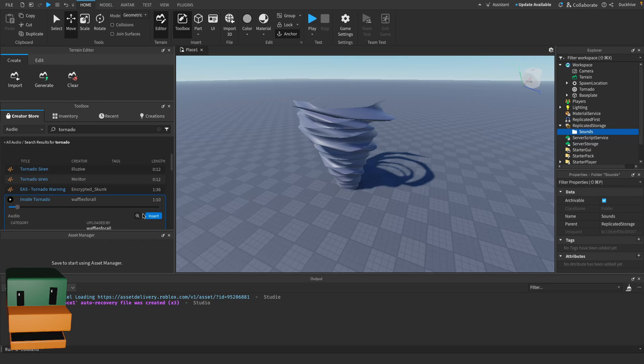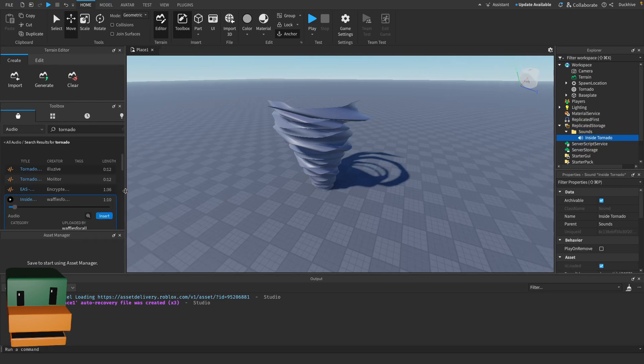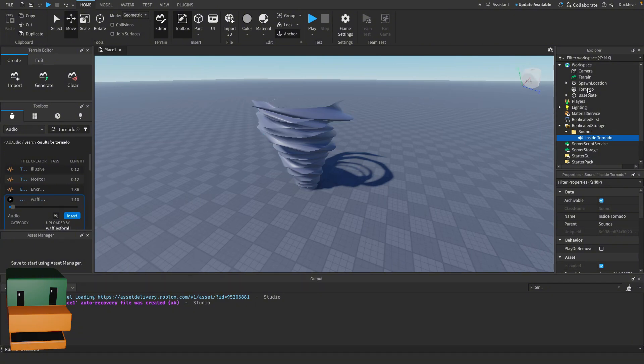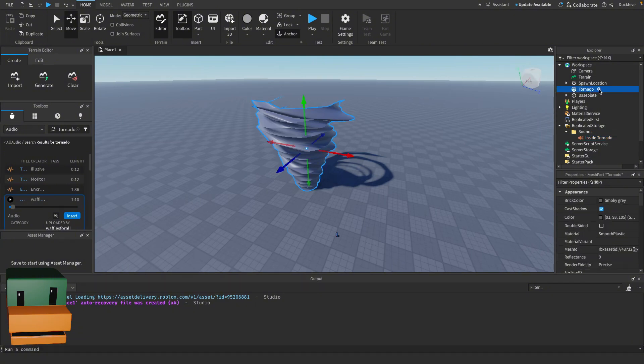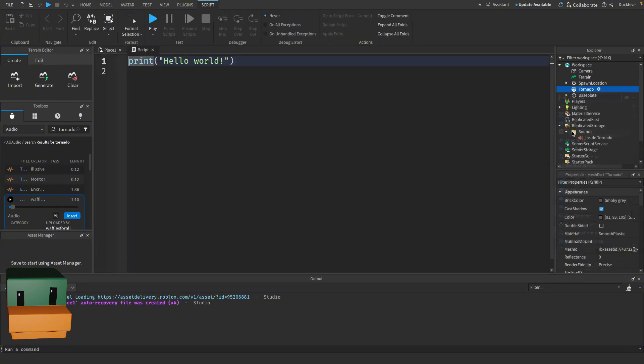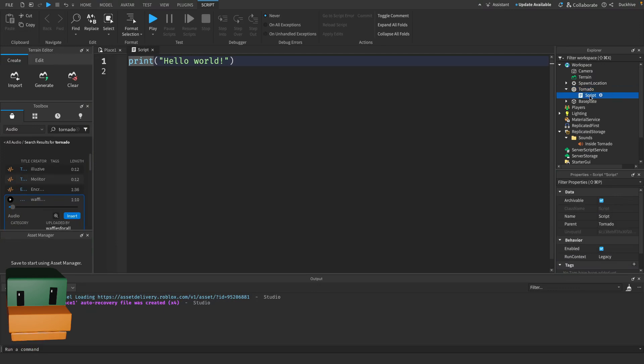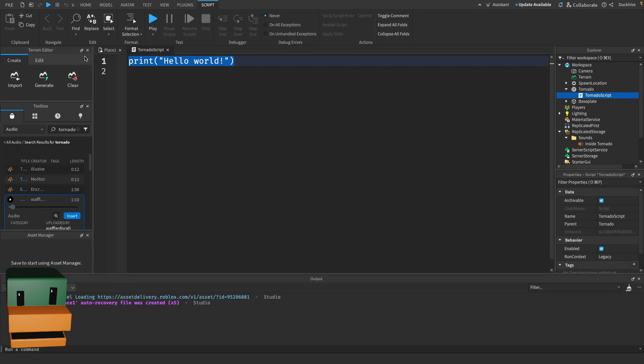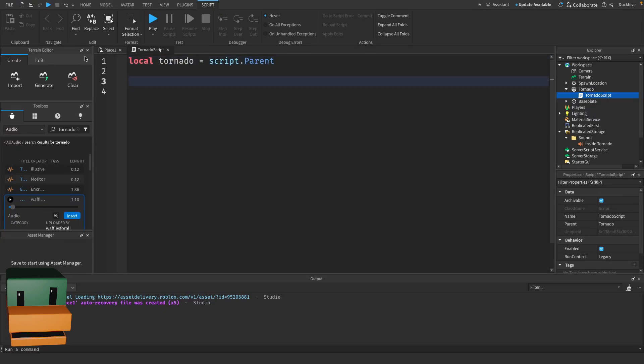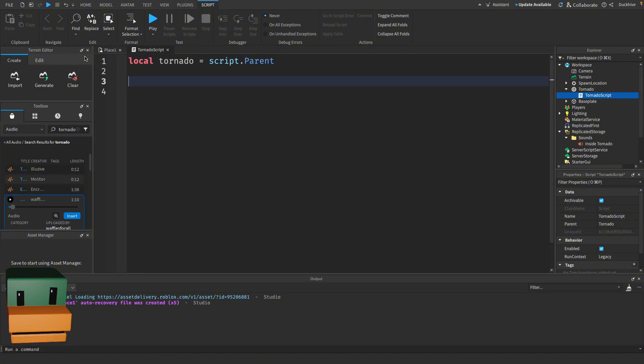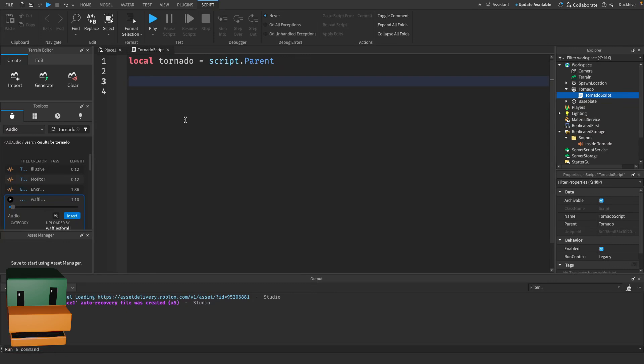Now we are ready to begin scripting. Select your tornado, click the plus icon, select Script, and rename the script to TornadoScript. Let's grab a reference to the tornado itself. Here we're just getting a reference to our tornado by accessing the parent of the script, which is the tornado model. This will allow us to manipulate the tornado directly.